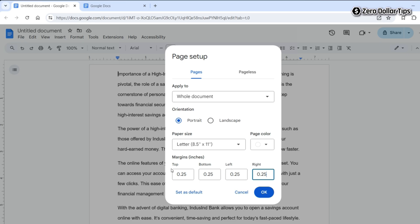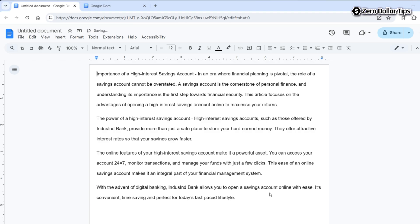So set the margin according to your requirement and then click on OK, and now the margin will be set according to your requirement. You can see this is the top margin, left margin, and right margin.